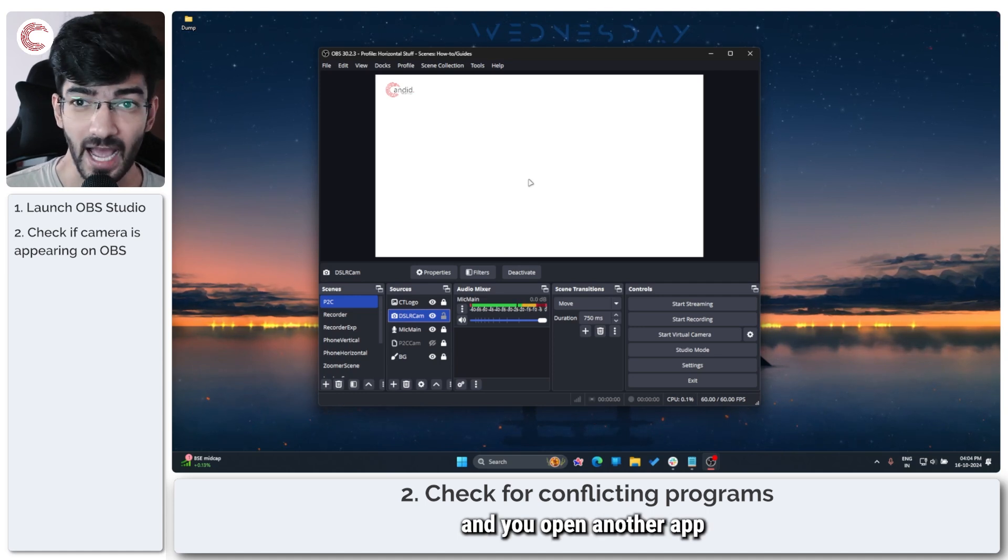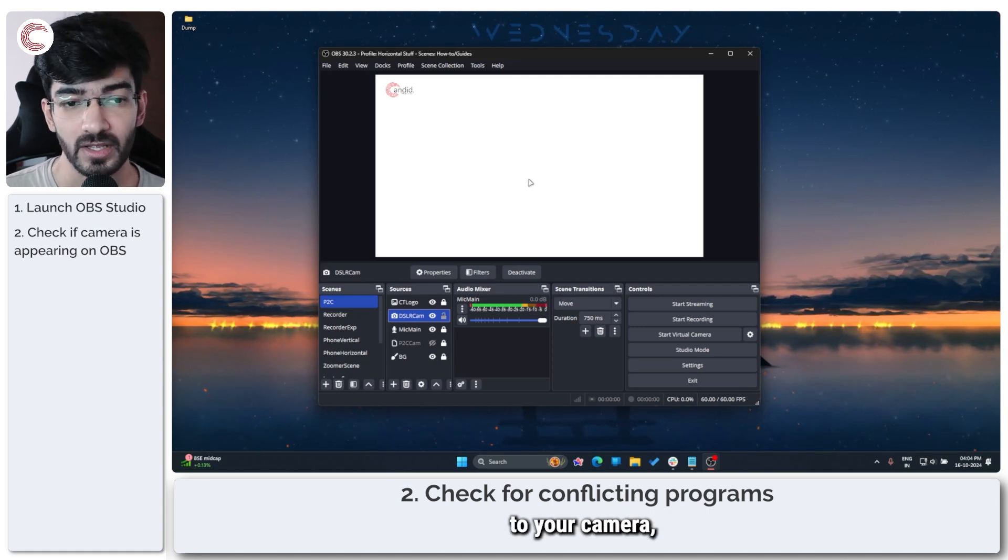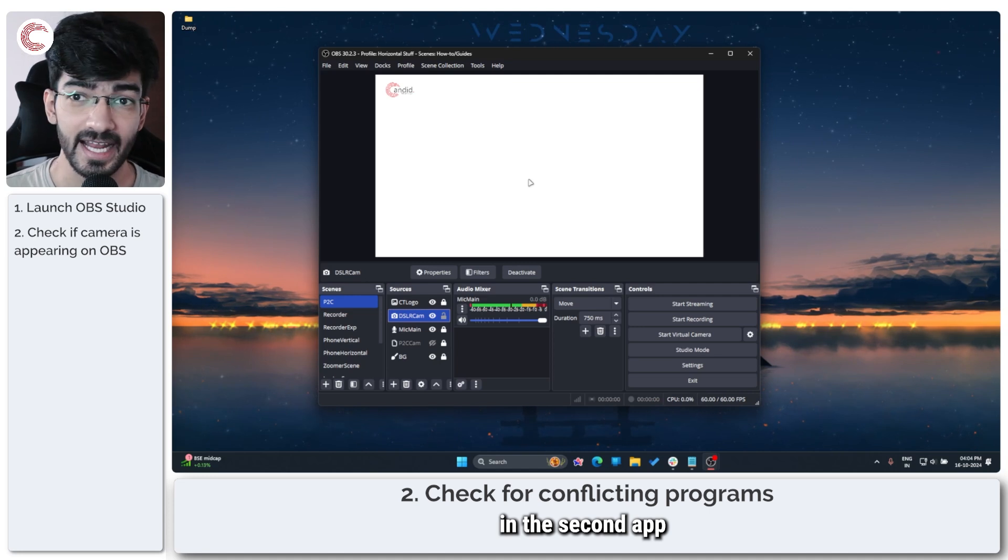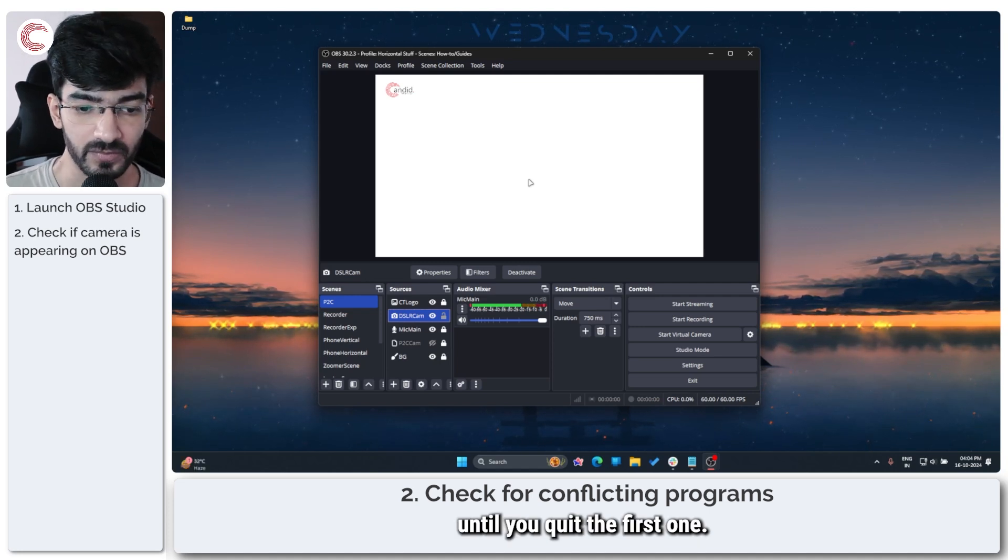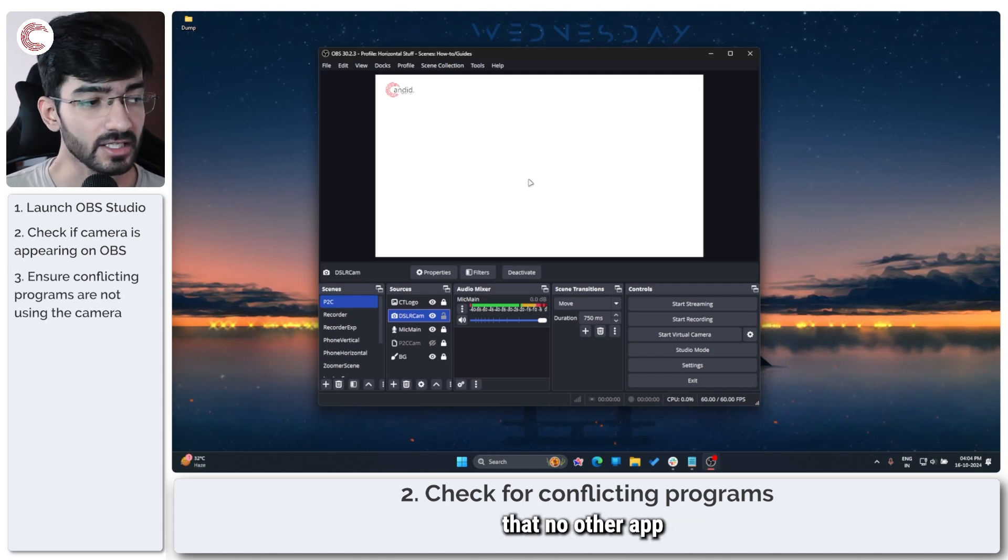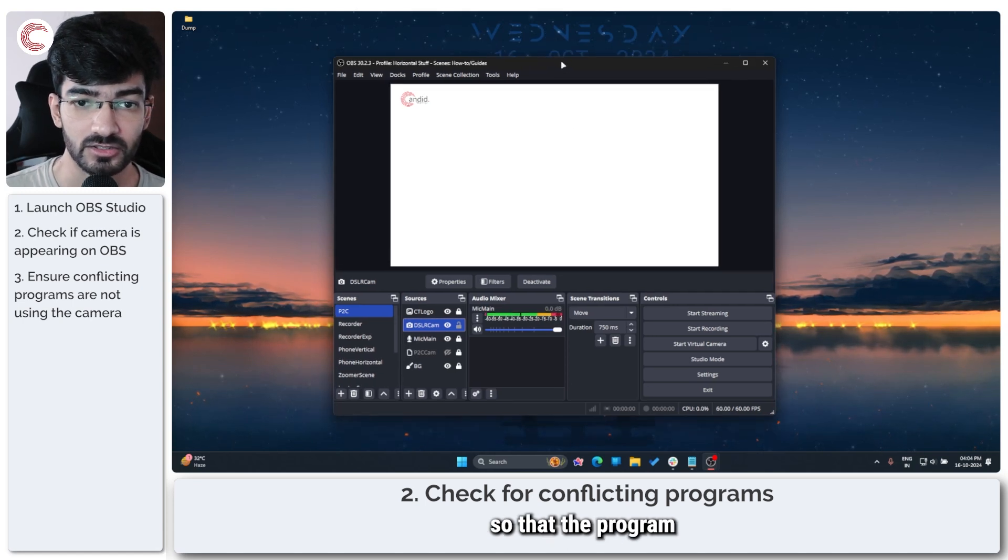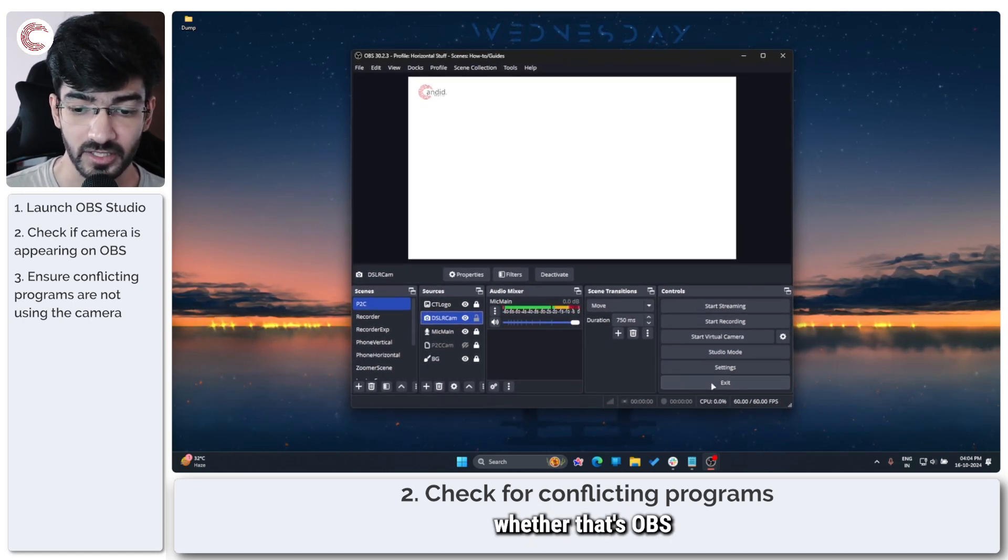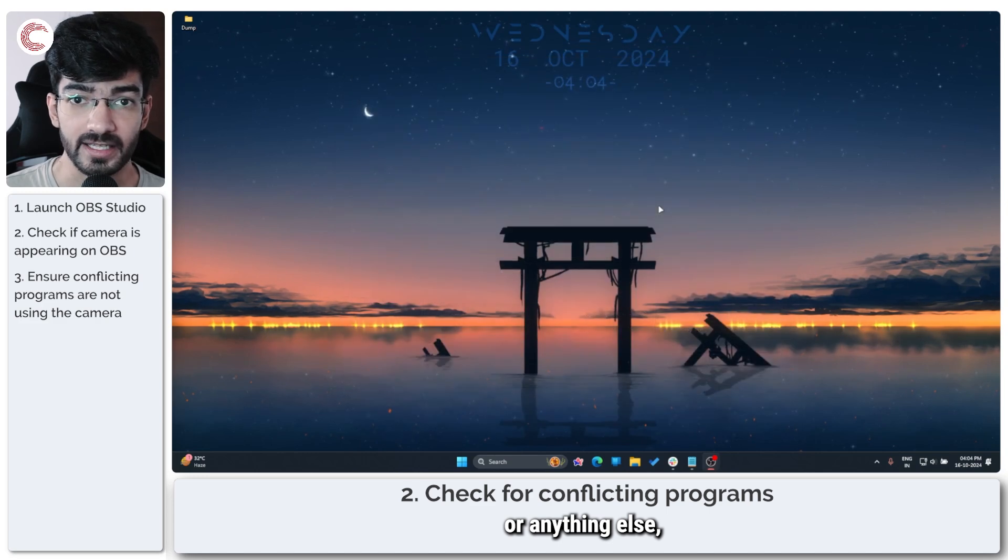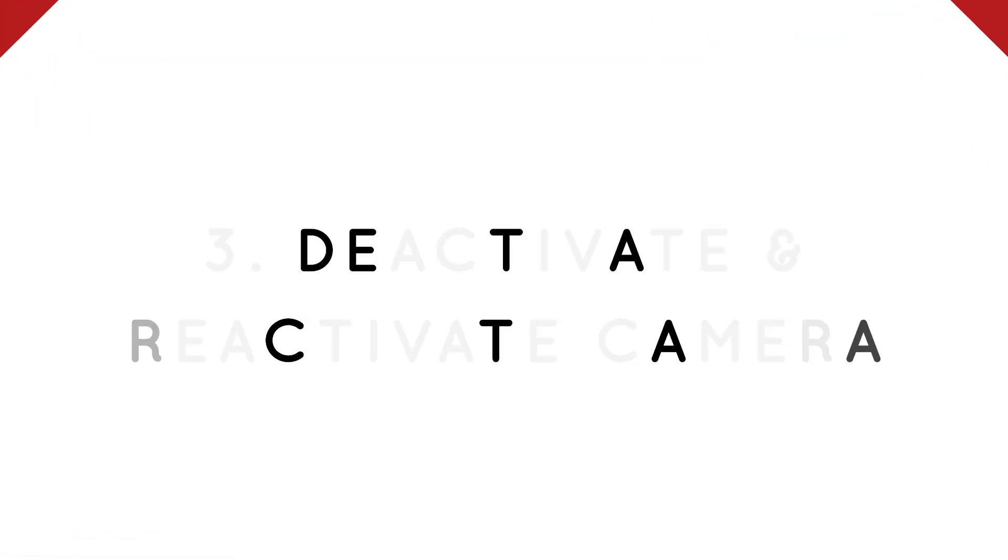So if you're using your camera to take a video call on Google Meet and you open another app that requires access to your camera, you'll not be able to use it in the second app until you quit the first one. So just make sure that no other app is using your camera so that the program that you want to use, whether that's OBS or anything else, can get access to it.